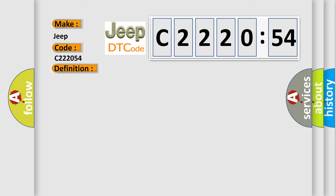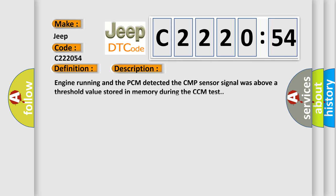And now this is a short description of this DTC code. Engine running and the PCM detected the CMP sensor signal was above a threshold value stored in memory during the CCM test.